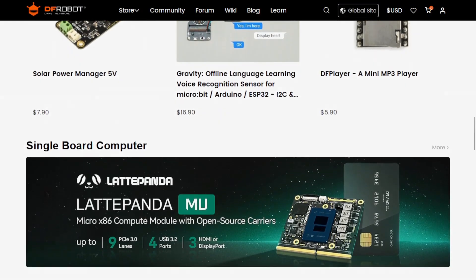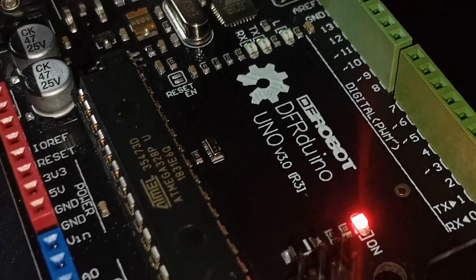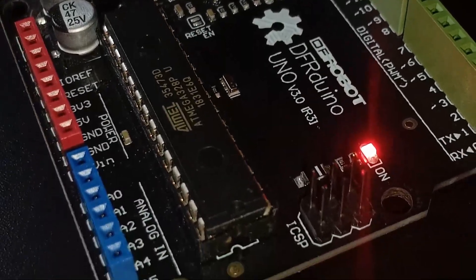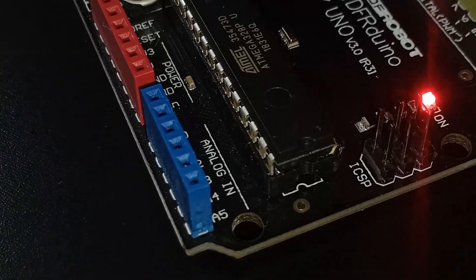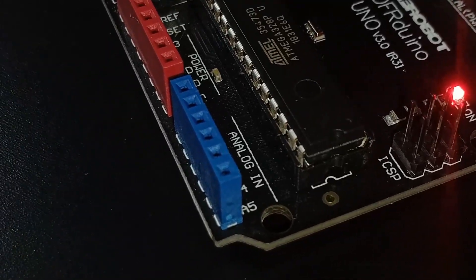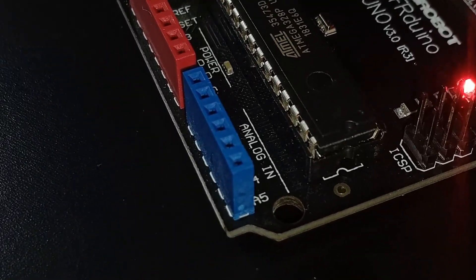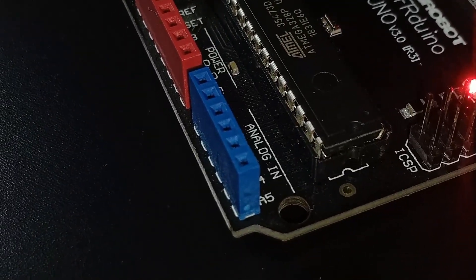Now let's get back to the lesson. When examining an Arduino board closely, you'll notice two key labels: digital and analog-in.